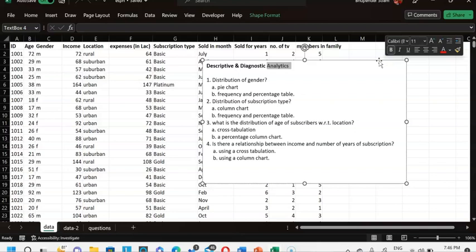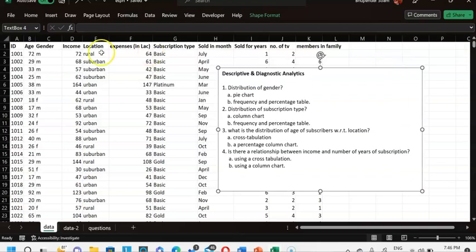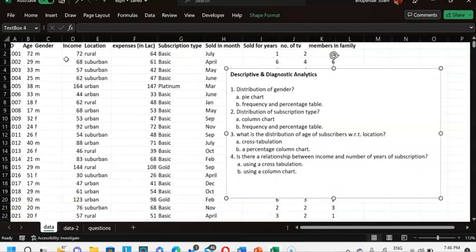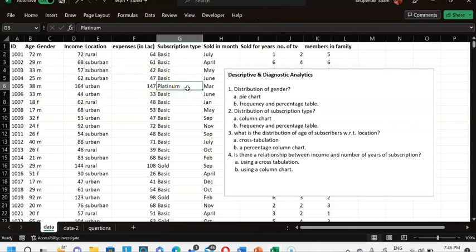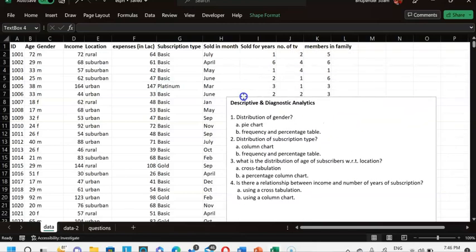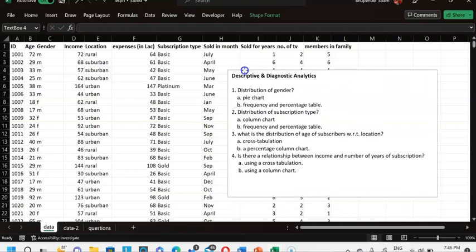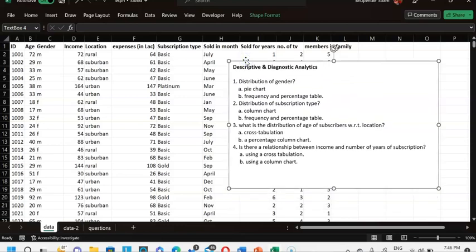This is the dataset I'm working with. It has data about subscriptions to a sports channel. I've got customer ID, age, gender, income, location — rural, suburban or urban — expenses, yearly income, subscription type (basic, platinum or gold), the month the subscription was sold, number of years, number of TVs in the household, and family members. I'll use basic analytics to answer the questions in the text box.